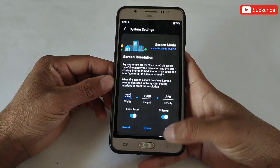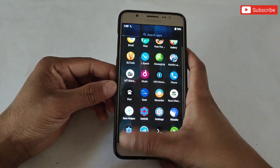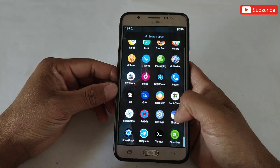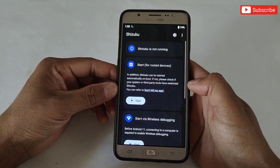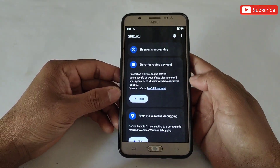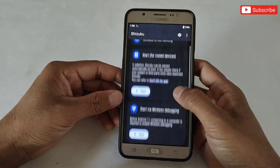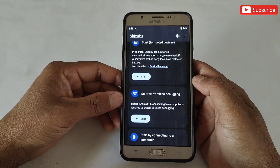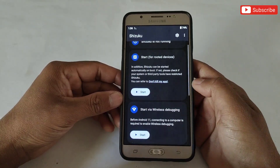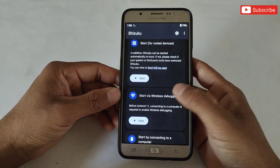Now let's allow the Suzuku permission for this app. Simply open the Suzuku app. As you can see, Suzuku is not running. Suzuku is similar to the Brevent app — you need to run it using wireless debugging. If you know how to run the Brevent app, then you can easily run Suzuku. If you have any doubts, you can watch videos on YouTube.